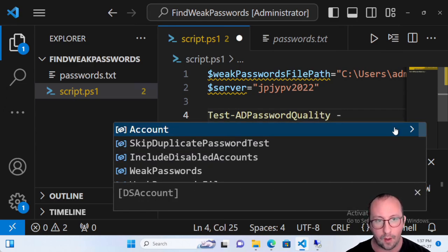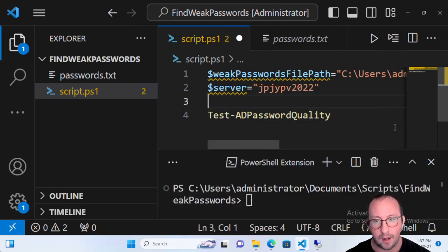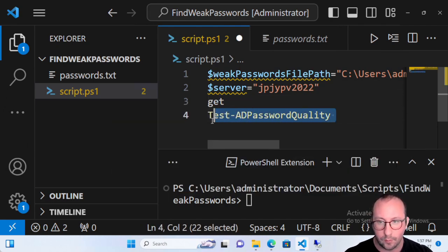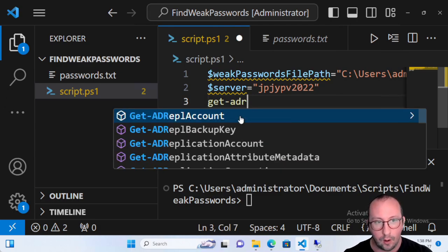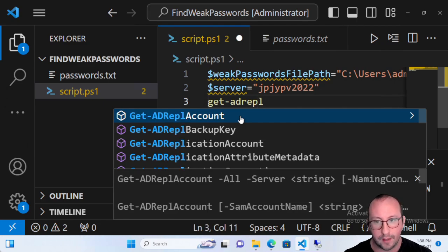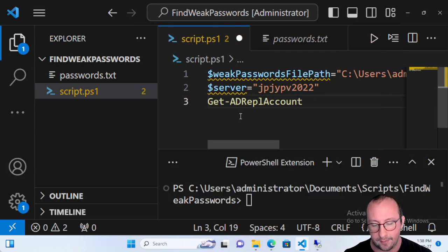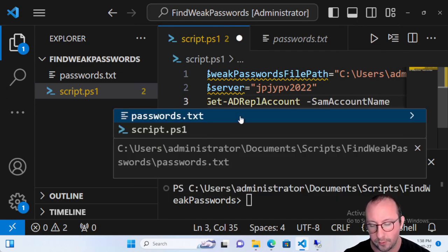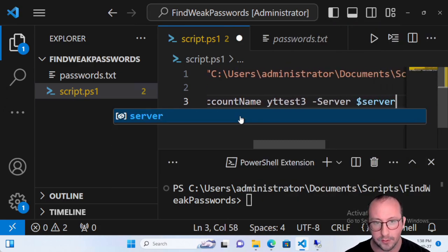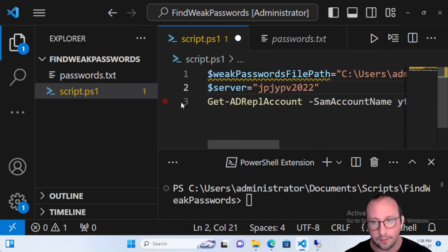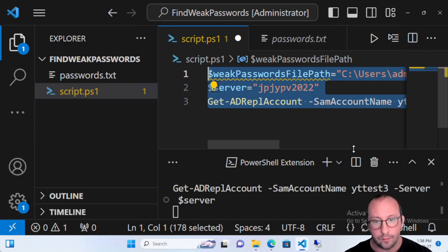If you just run Test-ADPasswordQuality it will prompt you for an account, but you can't simply pass a Get-ADUser result. What I like to do instead is use Get-ADReplAccount. Let's test it on one user — yt-test-three — passing the server variable, and run it.